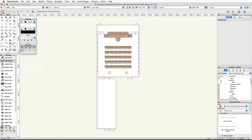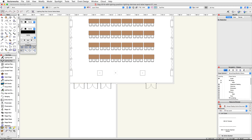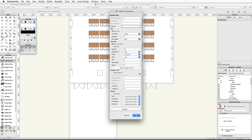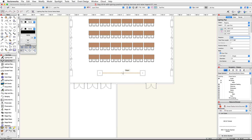In the spotlight tool set, activate the lighting pipe tool and make sure the corner vertex mode is enabled in the toolbar. Click once on the right midpoint of the left interior column, move your cursor to the right, and double-click on the left midpoint of the right interior column.